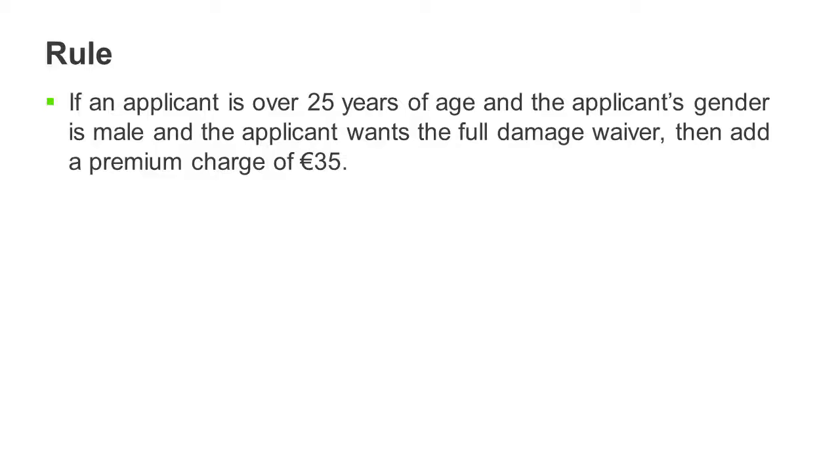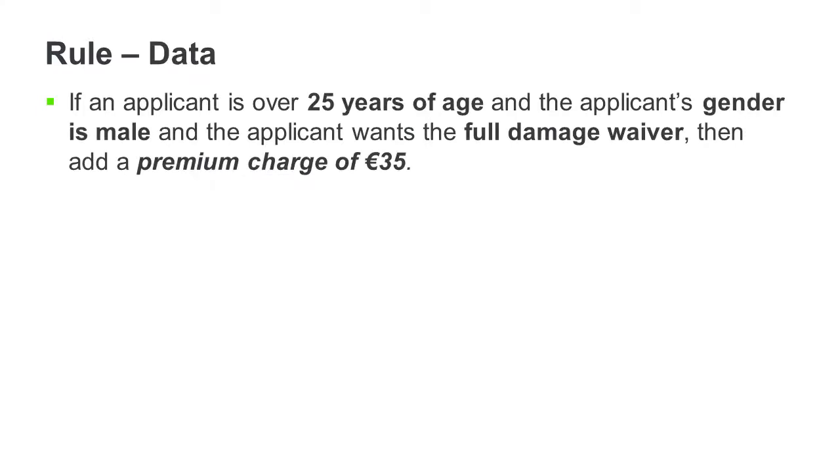Here is one of the many rules used to decide an additional fee for insurance. Data is required to make a decision and data is also required to act on that decision.